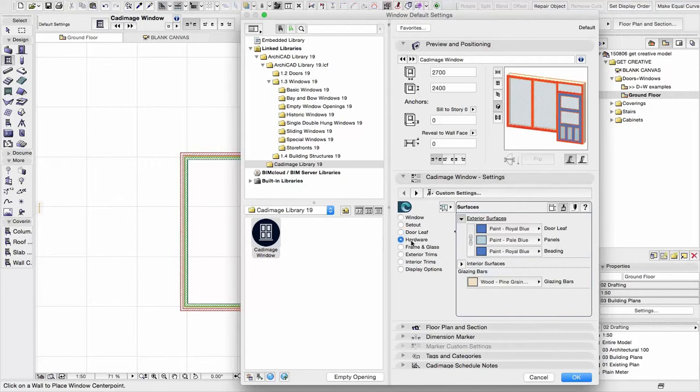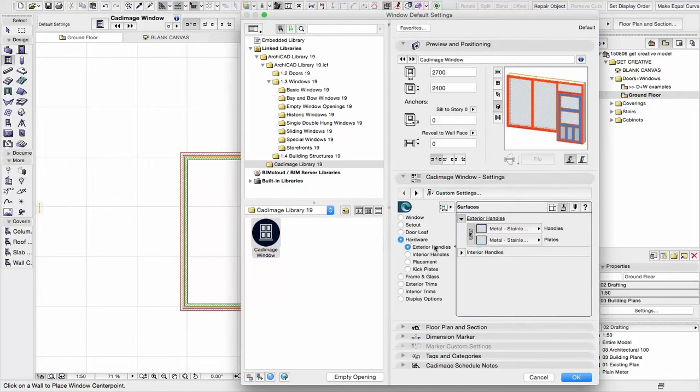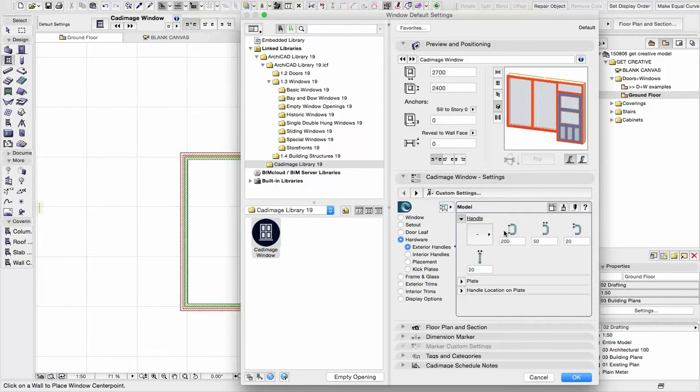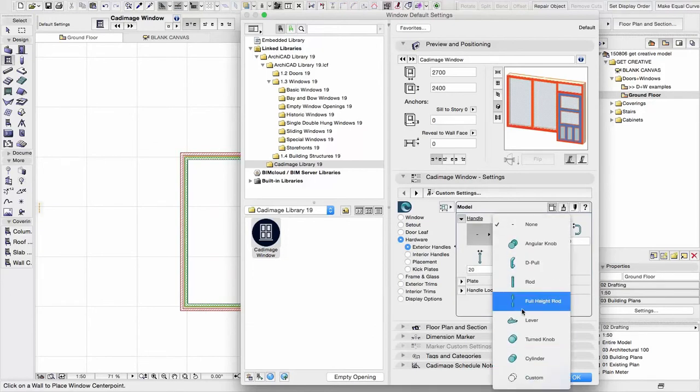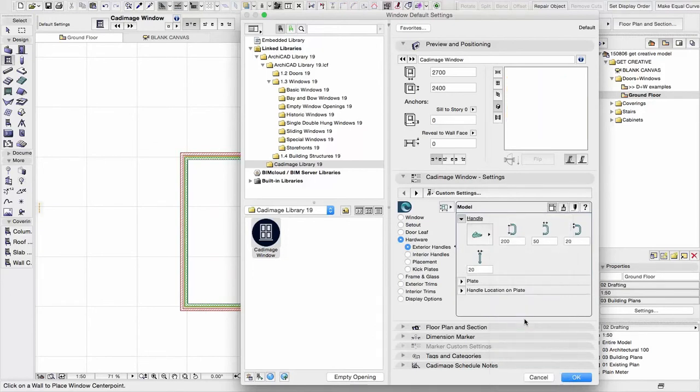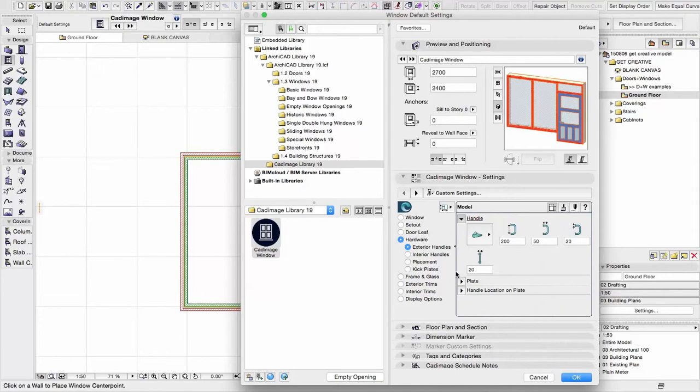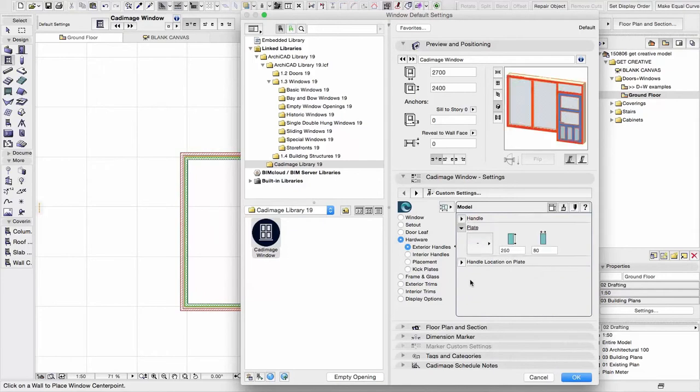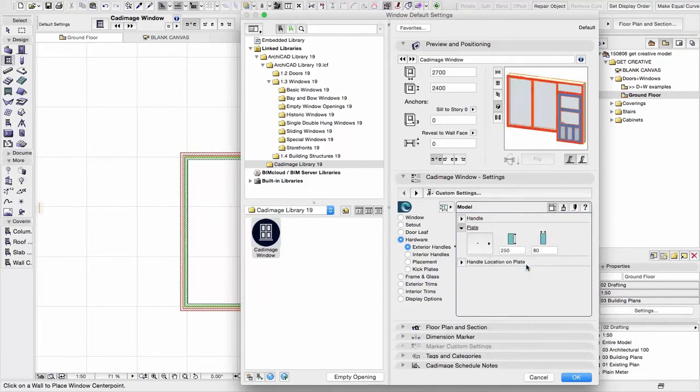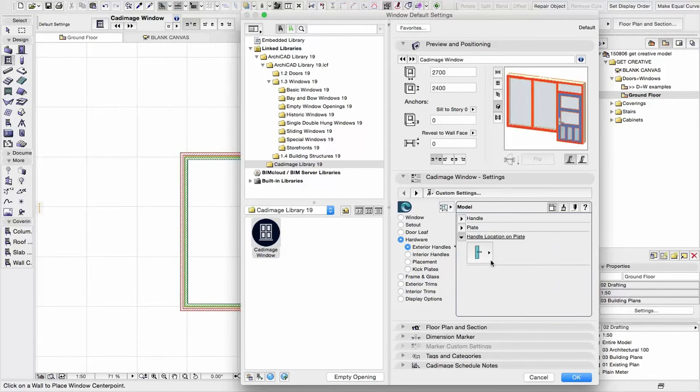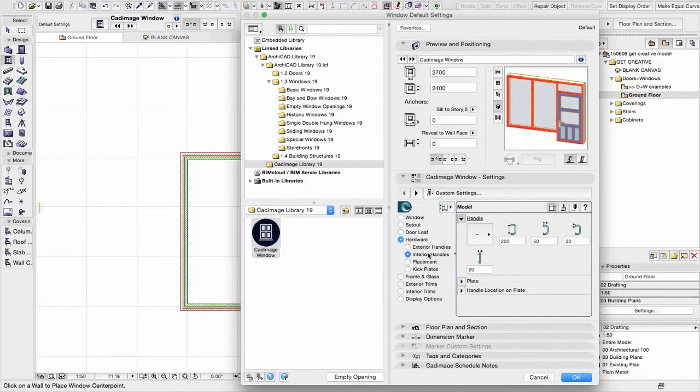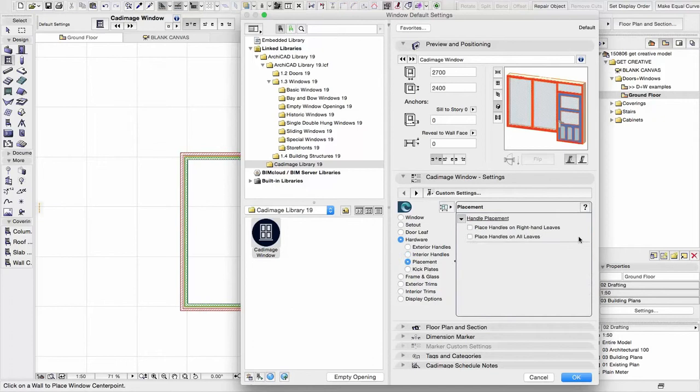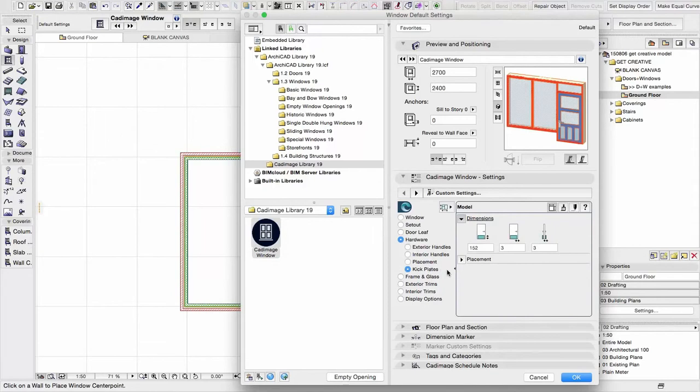We can also go and look at hardware. So if necessary we can go and add some handles. We have different types we can choose from. So let's just have a traditional lever handle. We can put a plate on there if we want. And we can even set the position of the handle on the plate. So we can do all these sorts of things as required. There's other options, interior handles. We have the option to choose which door panels have handles, and we can also go and add kick plates if those are required as well.